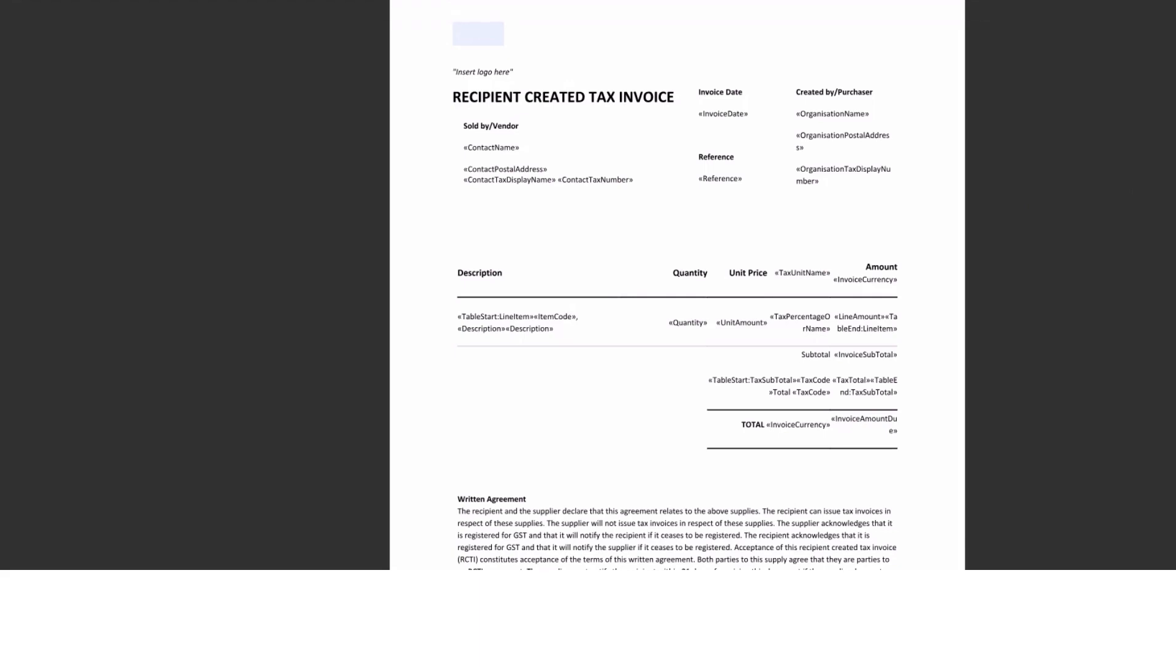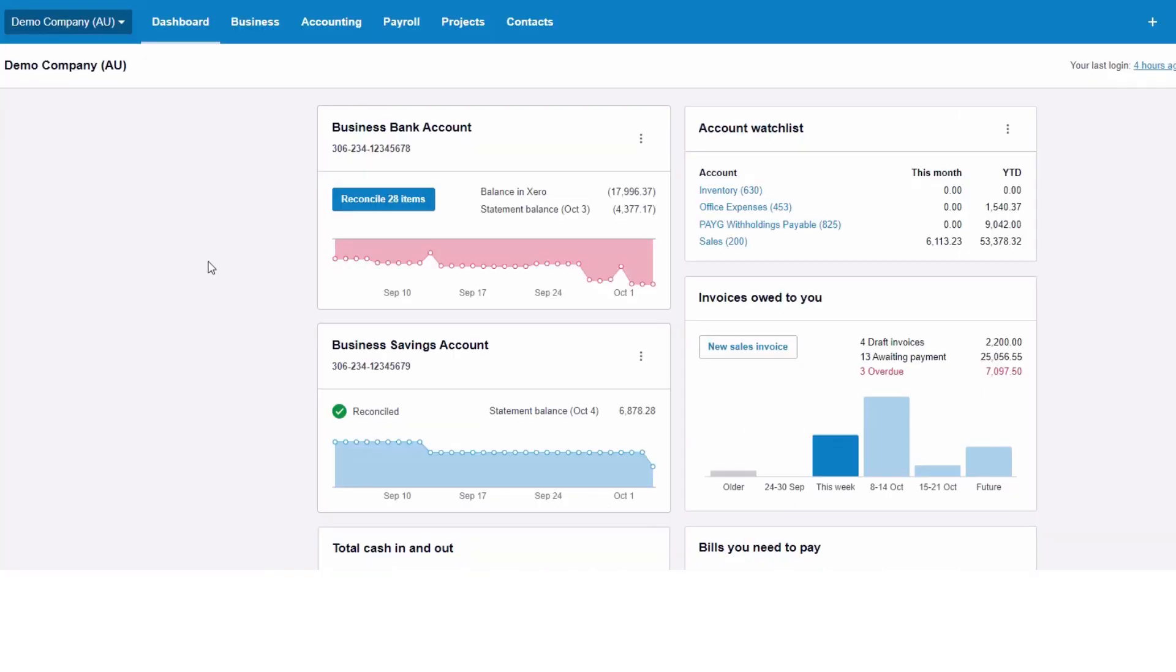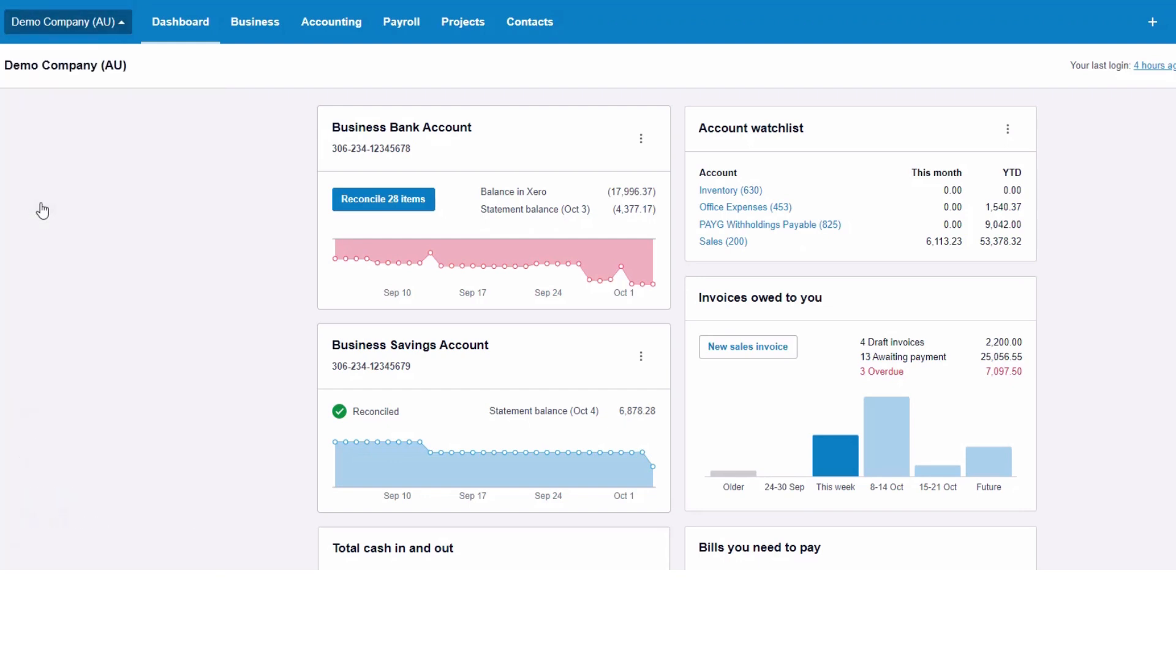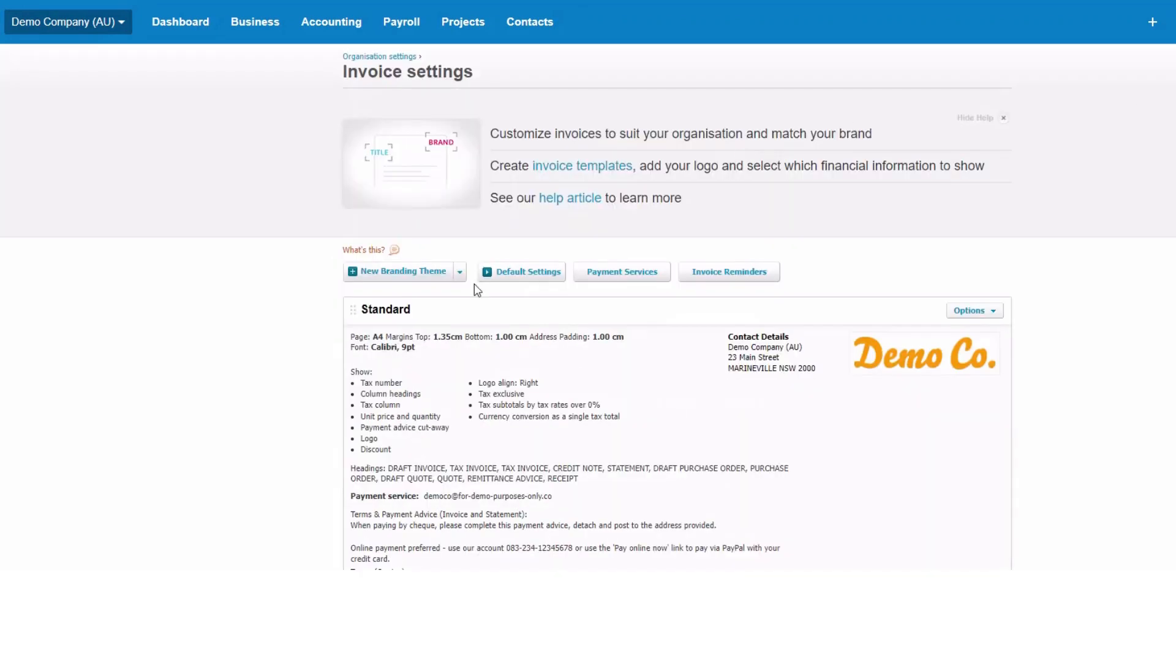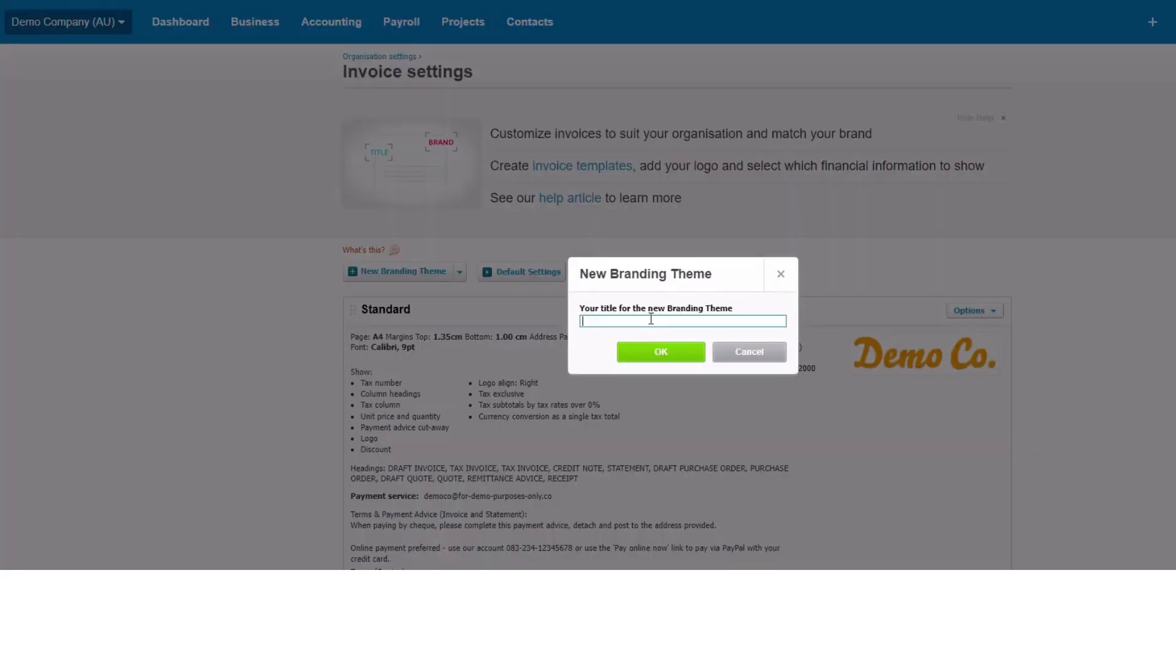So we're hopping out of here now and then back to Xero. Now we're going to import that as a purchase order template. And the whole trick of this is we trick the purchase order system to thinking it's a recipient created tax invoice. So we're going into settings, invoice settings, we're going to do a new branded theme and we're going to use that custom doc. We're going to title it recipient created tax invoice, or you might want to type that whole thing out, recipient created tax invoice, created tax invoice is the way I'm going to do it.